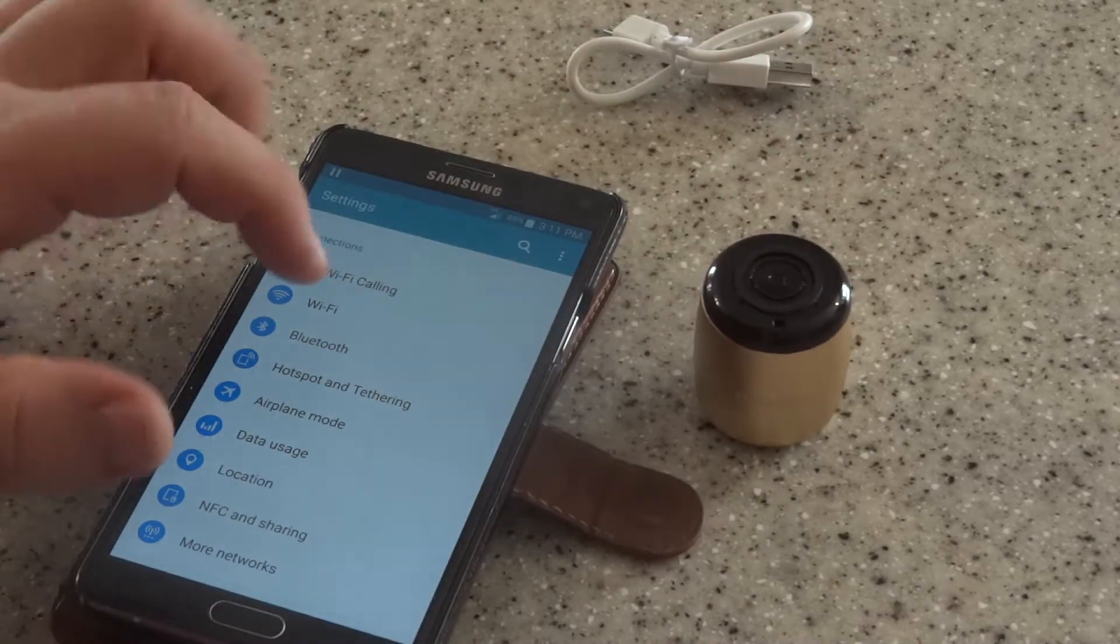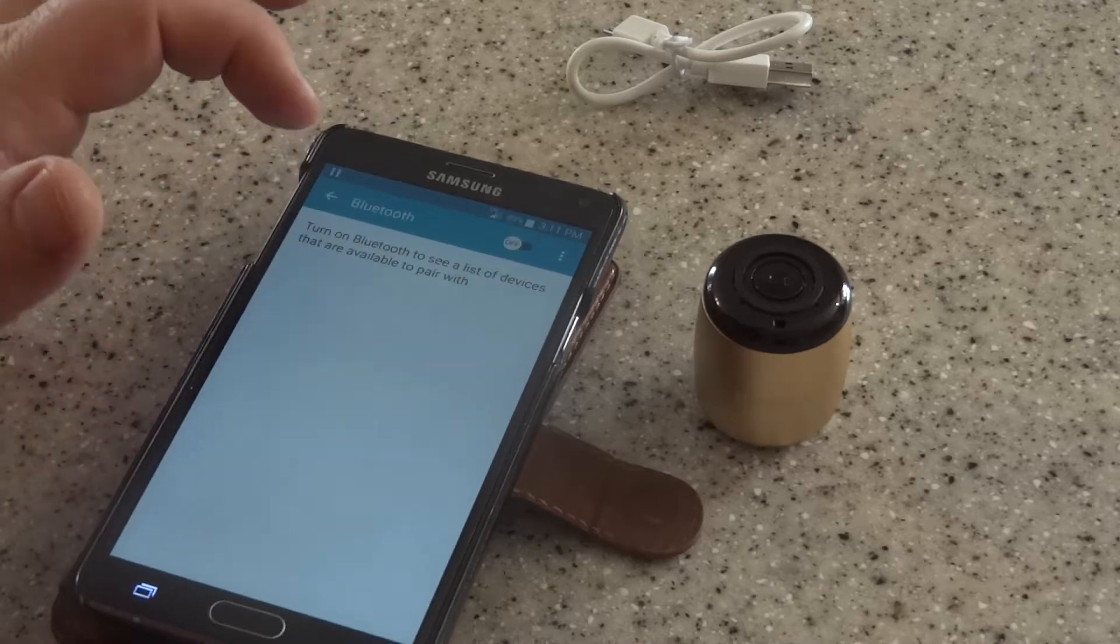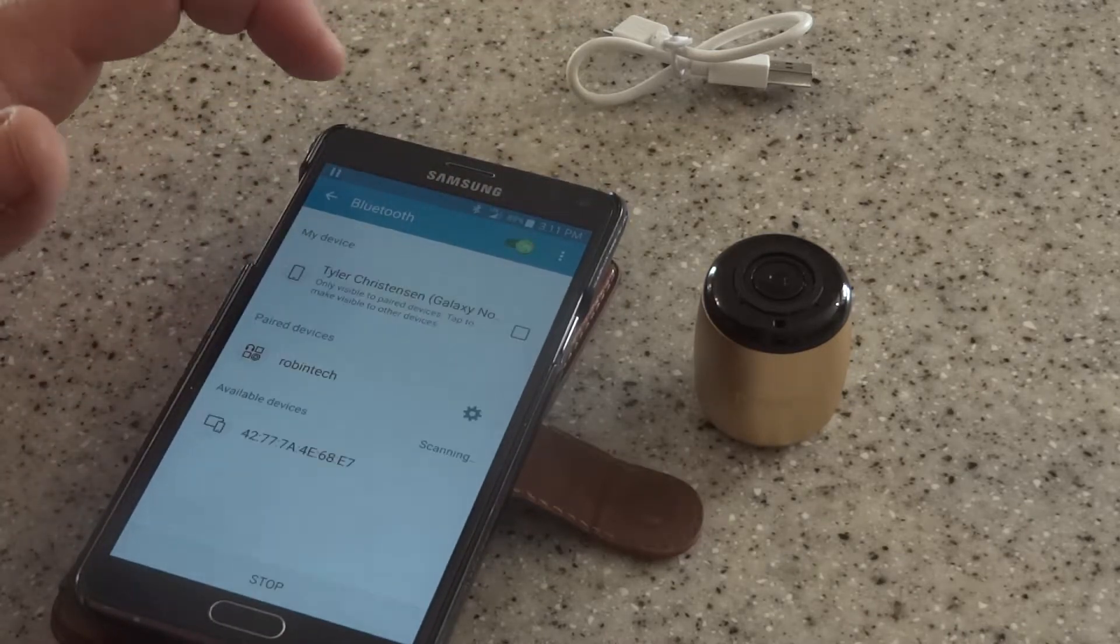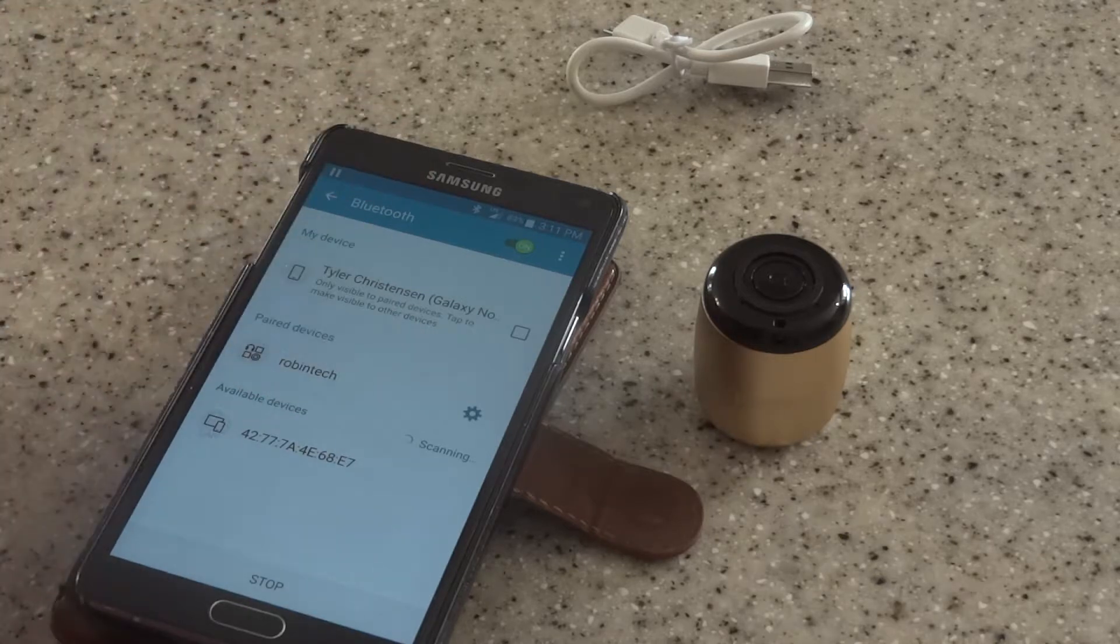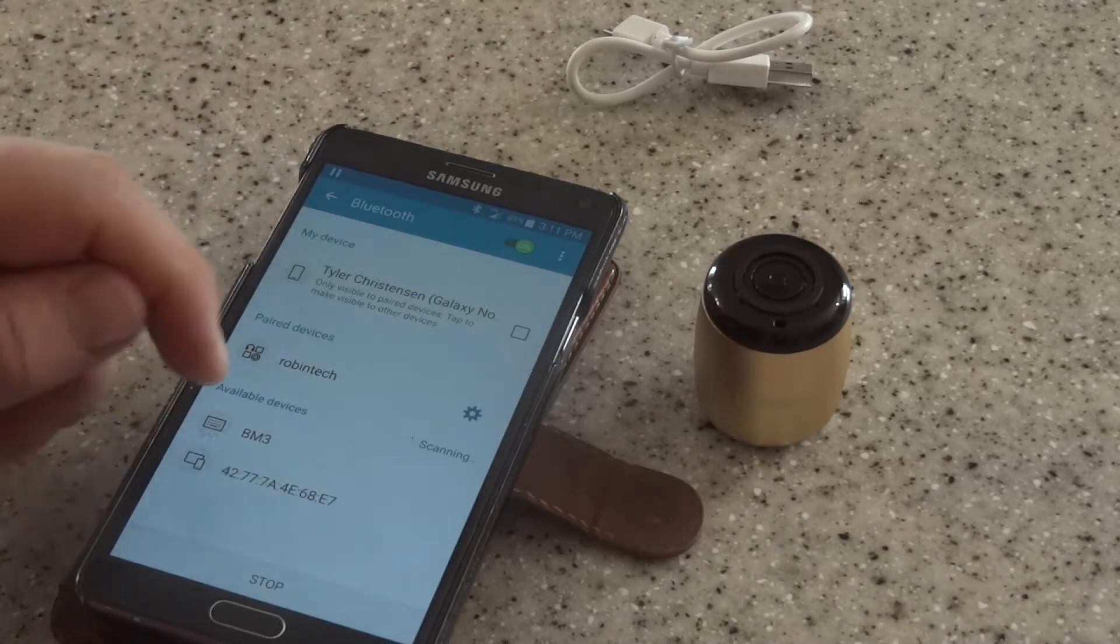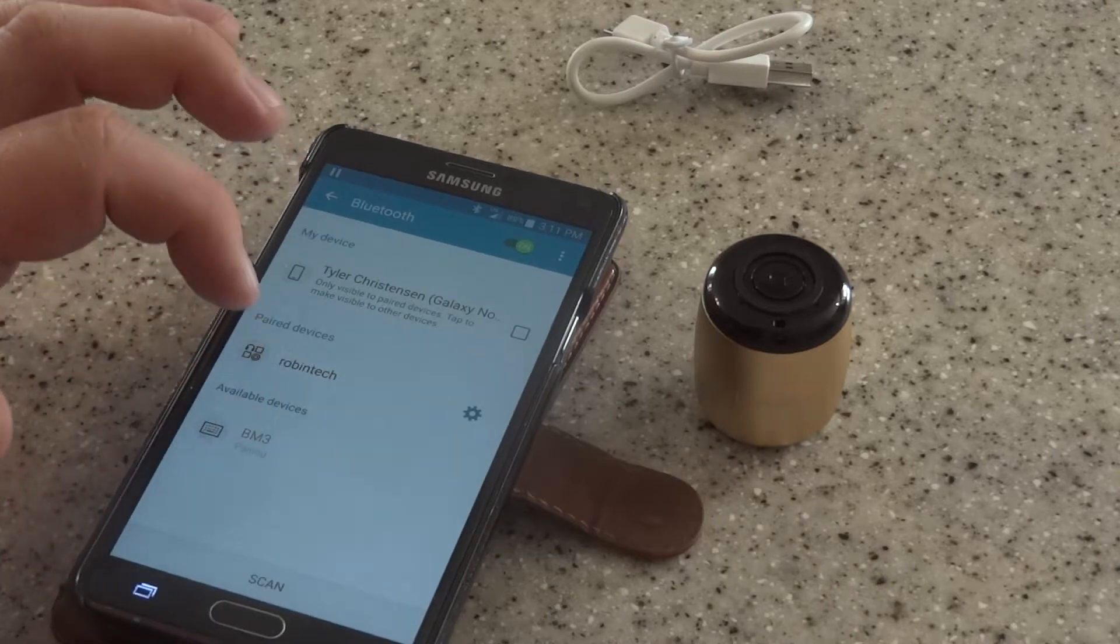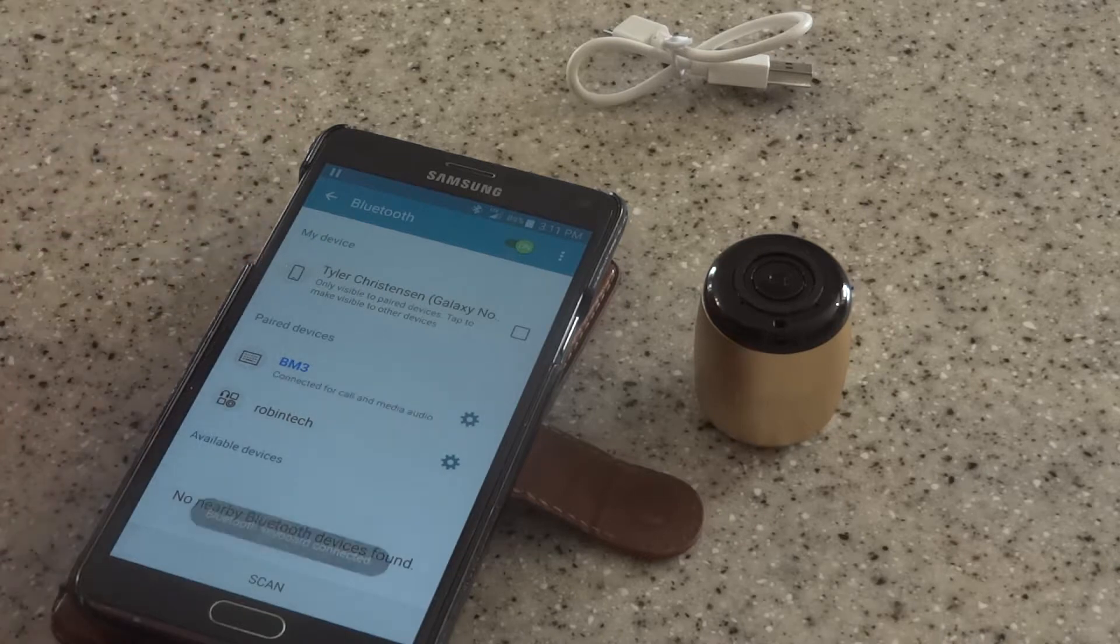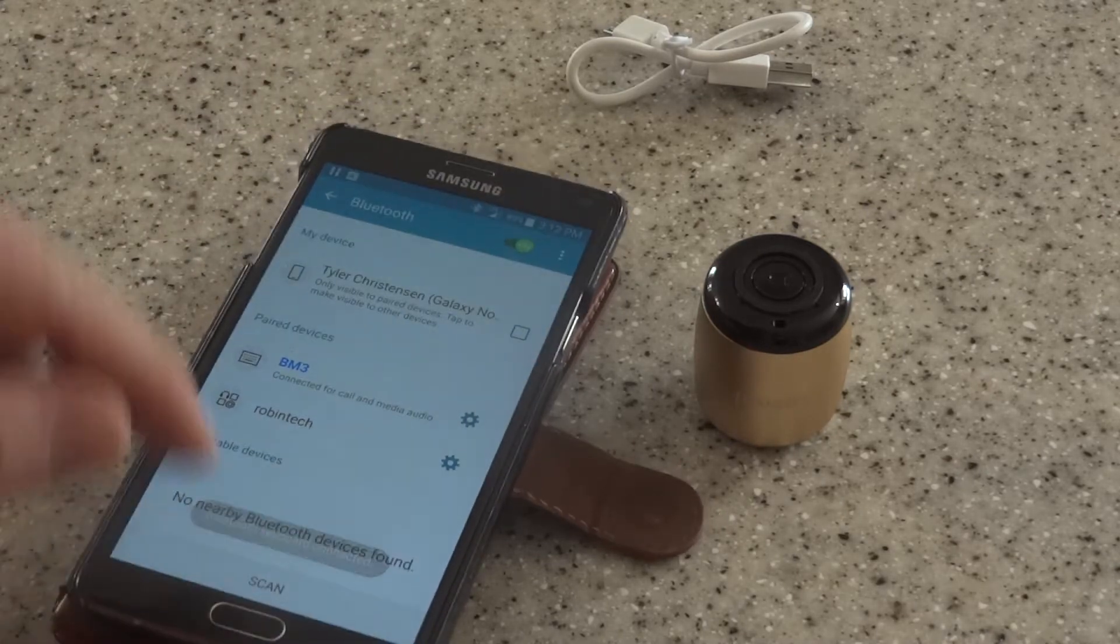Once that's on, then you need to get your phone or whatever Bluetooth device you have. Go to your Bluetooth, turn it on. It will scan. So it's scanning now looking for it. And it's called BM3. So here it shows up. You just click on it and it pairs it. It looks like it's paired. So now let's see how it does.